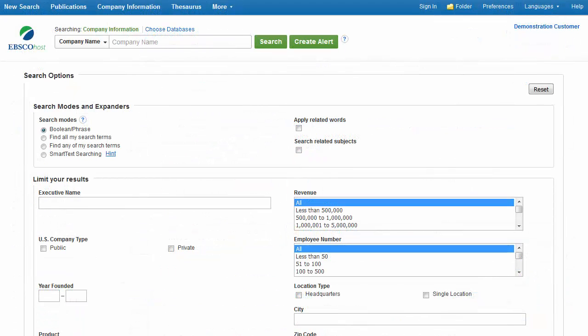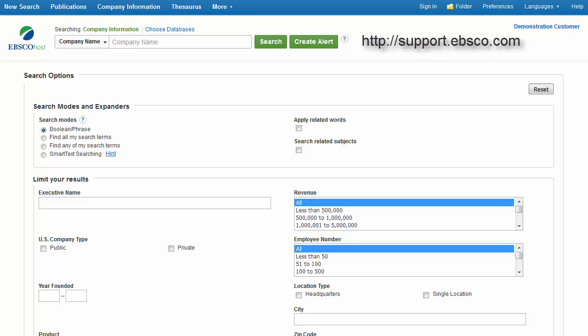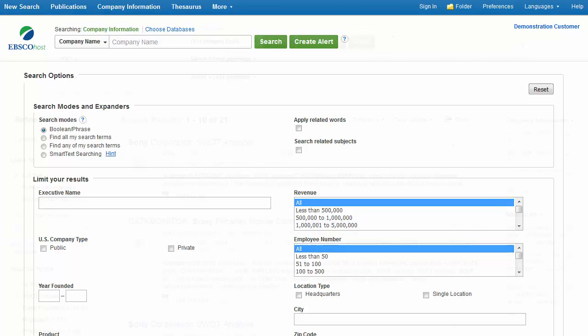If available for your Business Source database, the Company Information screen offers detailed company information, including hierarchical corporate structures and access to company profiles. For more information on this feature, see the Company View tutorial available on the EBSCO Support site at support.ebsco.com.